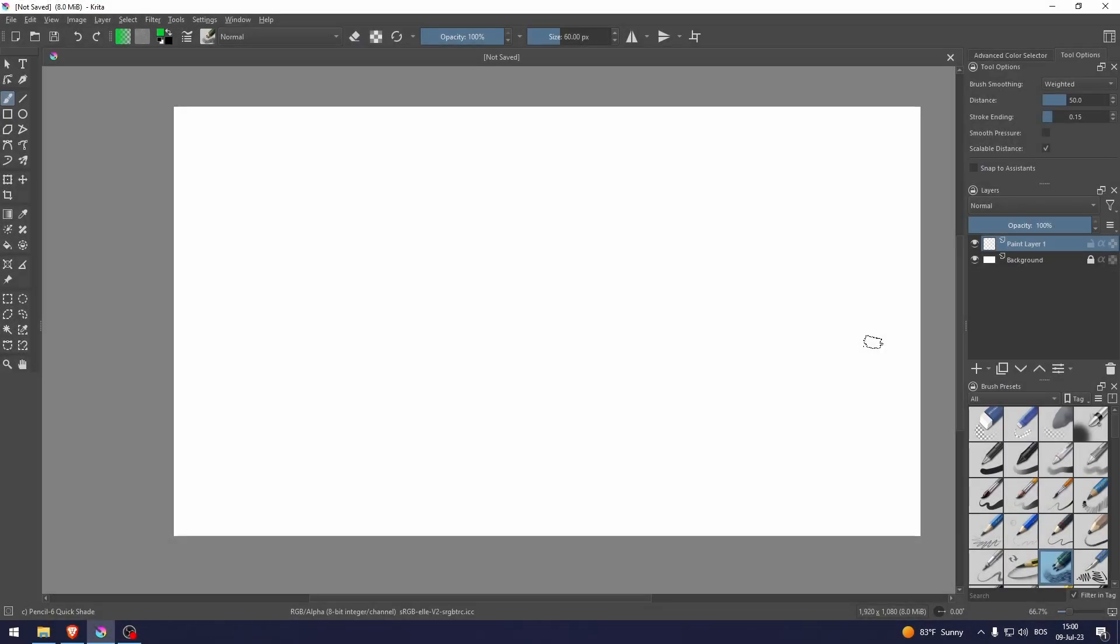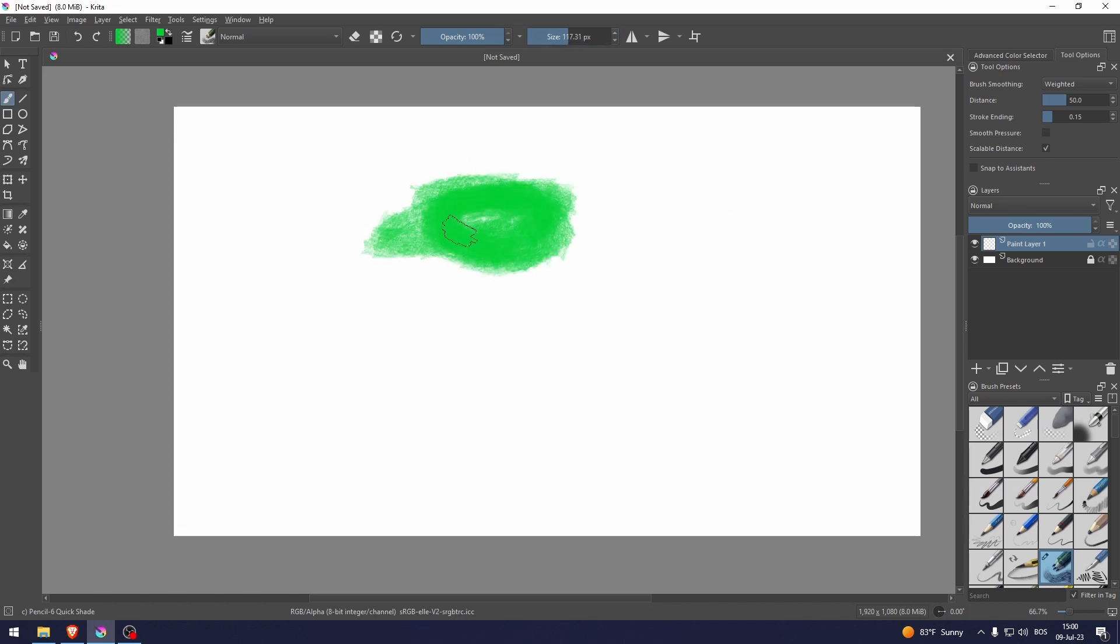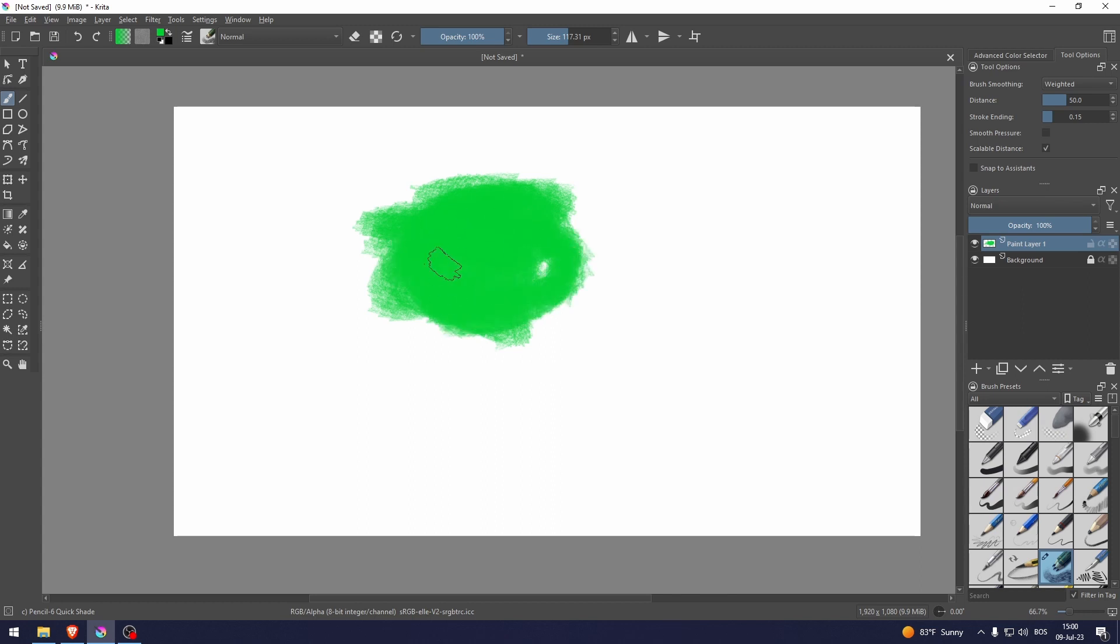How to add texture in Krita. Let's say for example that I want this to have its own texture, and I want the texture to be, for example, rust. I want it to be rustic.